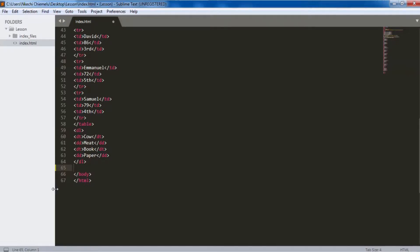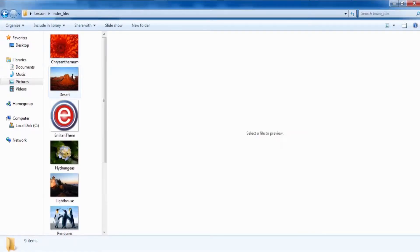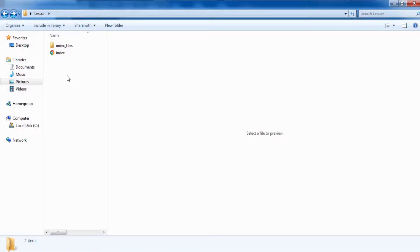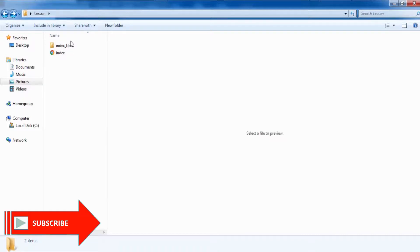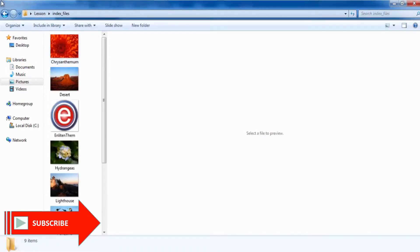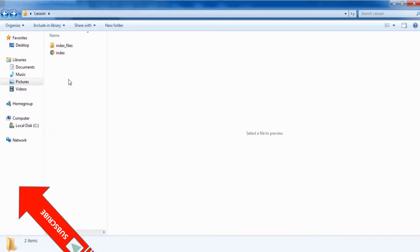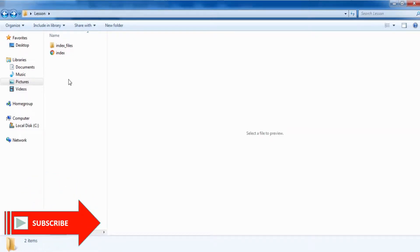Some big websites store images differently. I store my images in my index file folder, but bigger websites may store a logo in one folder and background images in a different folder. Websites with a content management system have a way of storing images automatically in particular folders. For this video I'm just going to store everything in an index file — as we do more web design I'll show you more about folder organization.